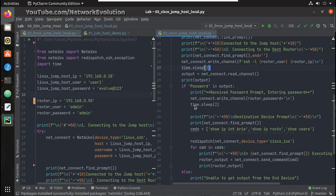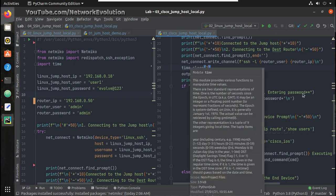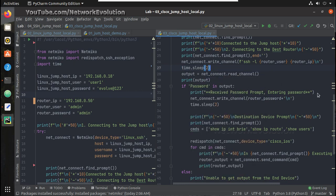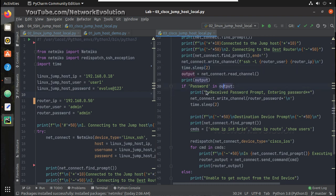So here for safety, what I have done is I am just printing an additional message. After getting password prompt I am printing 'received password prompt'.